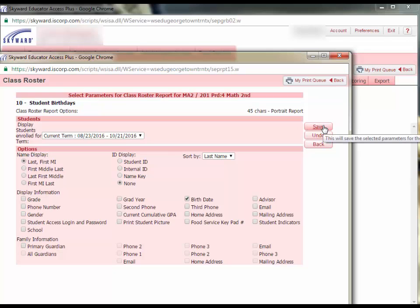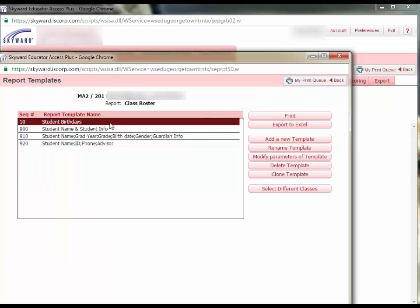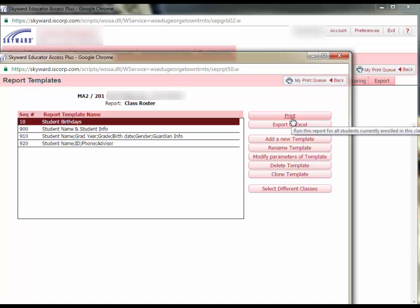Once I save this, I will now have a Student Birthdays Report template saved in my gradebook. As demonstrated earlier in this video, you can click the Print button to save or print a copy of the report.